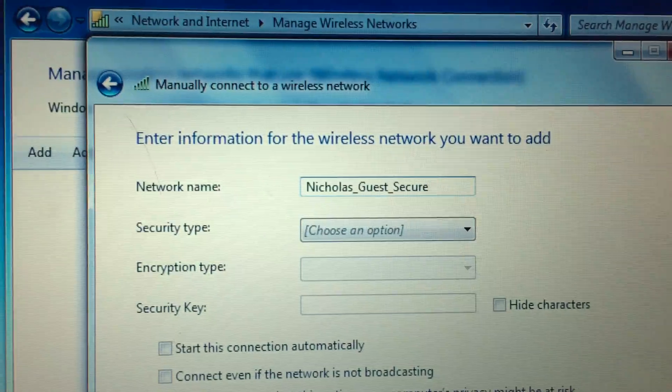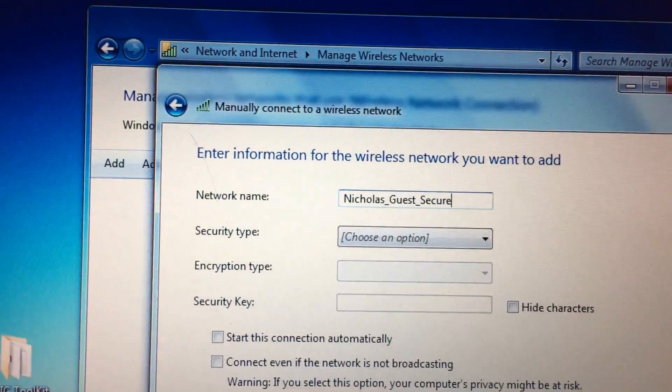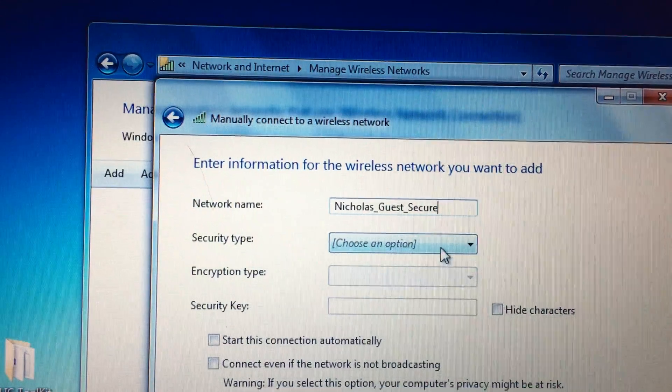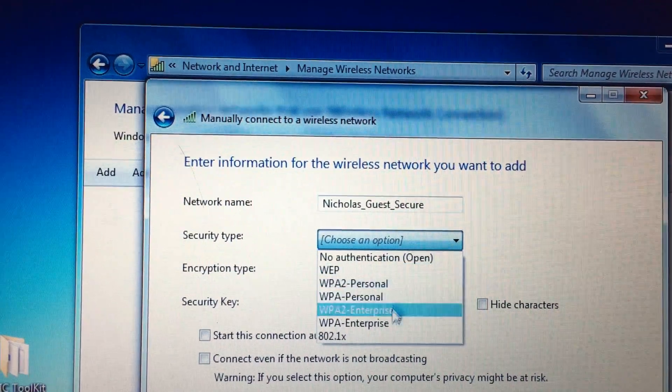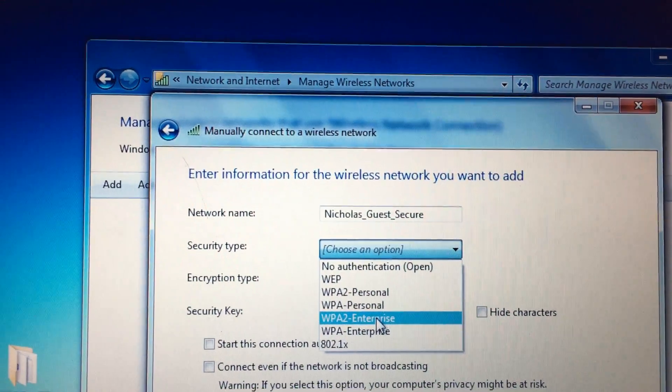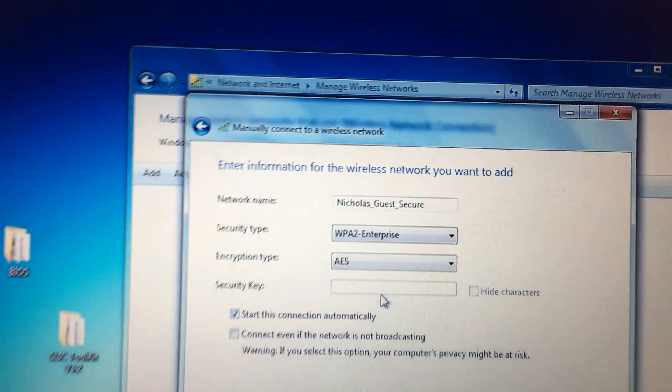Okay, so you type in Nicholas Guest Secure, and under Security Type, I'm going to select WPA2 Enterprise, and then hit Next.